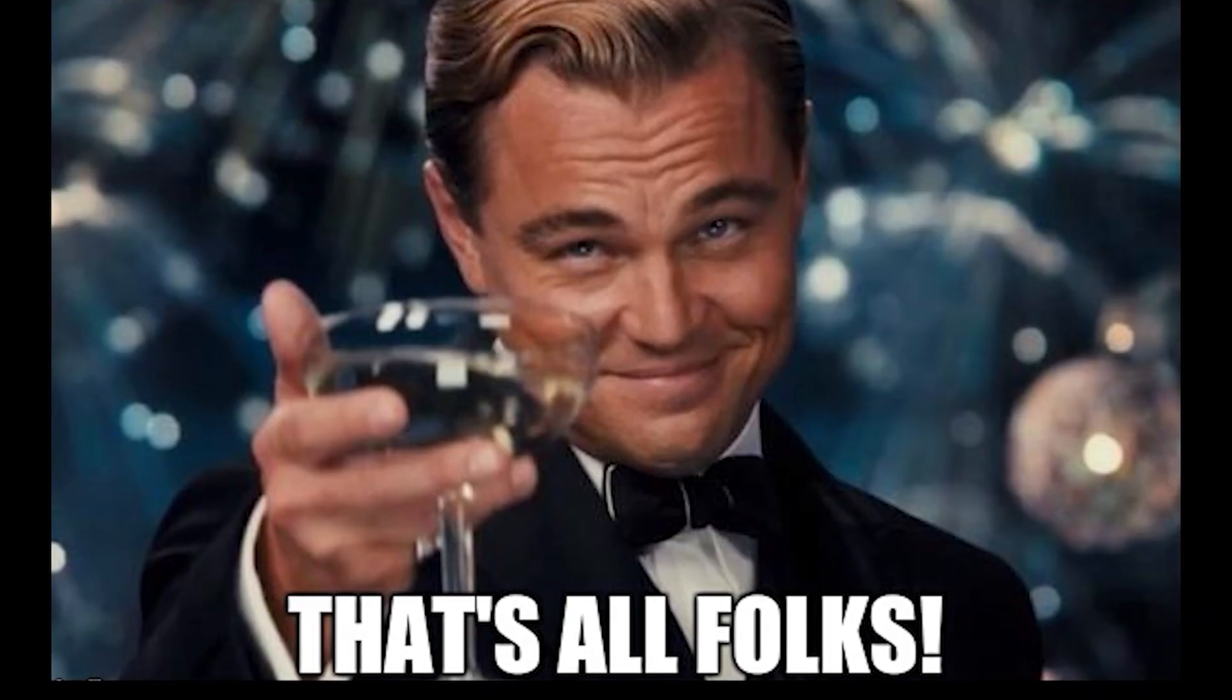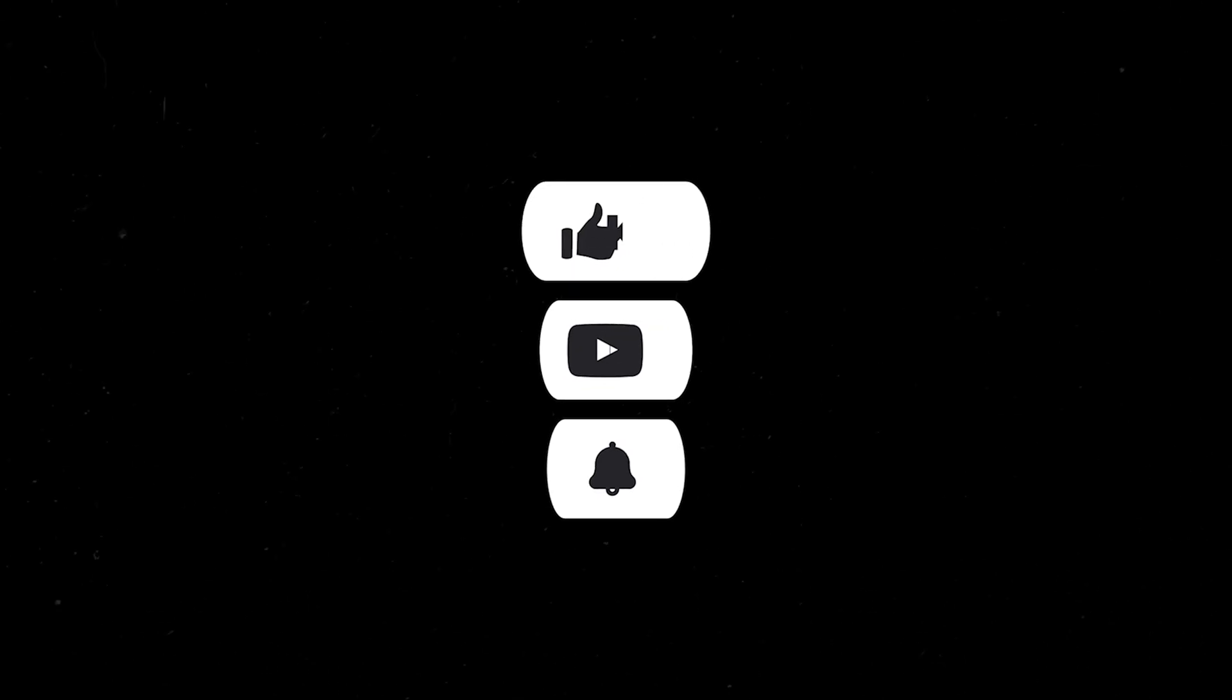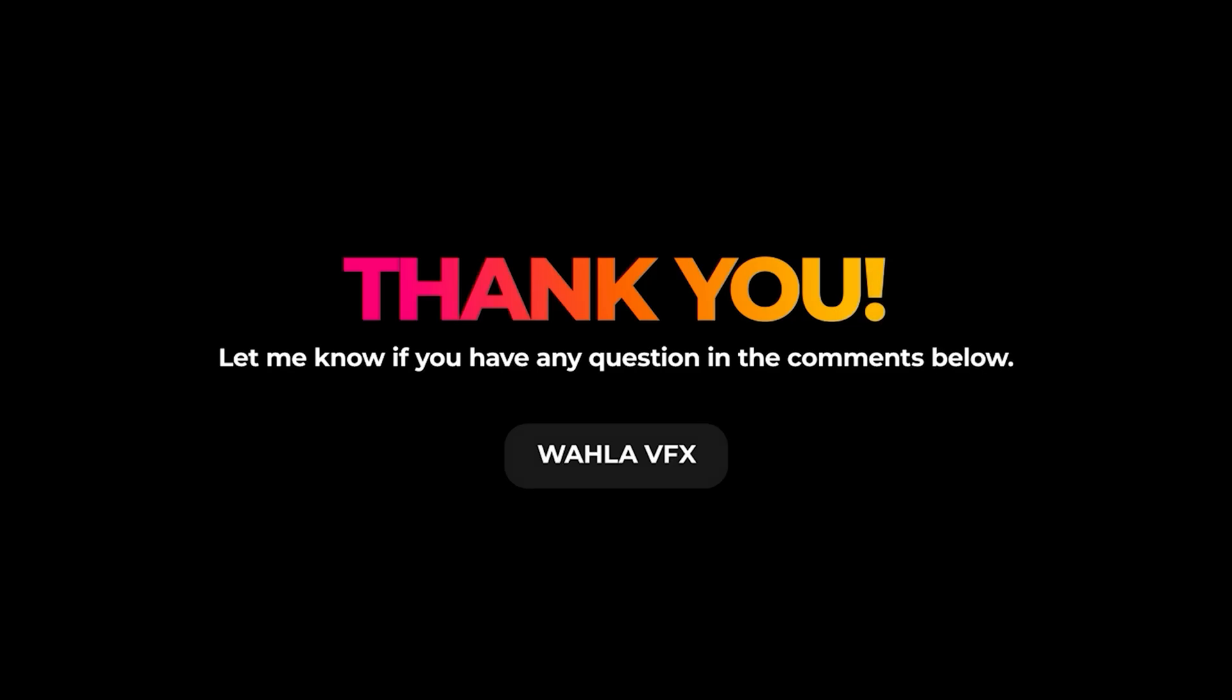I hope you found this tutorial helpful. If you did, please consider subscribing to my channel and hitting the like button. Feel free to comment if you have any questions. Thank you for watching and I'll see you in the next tutorial.